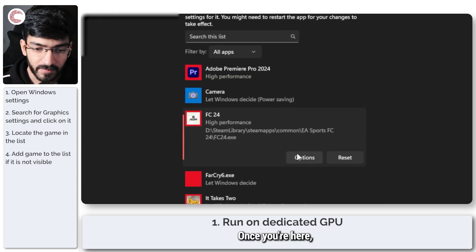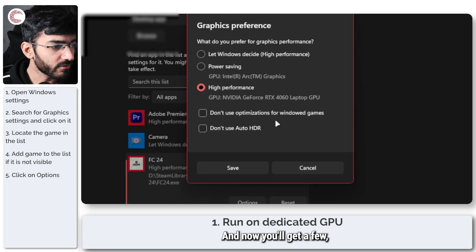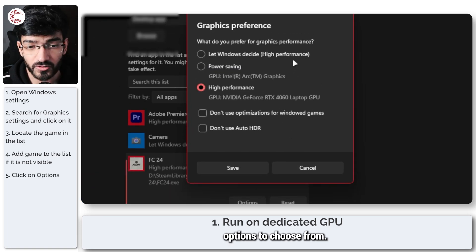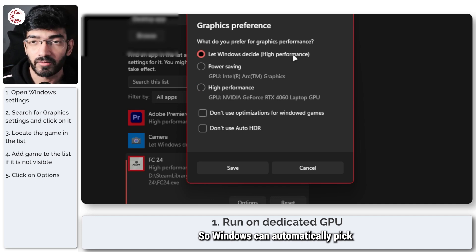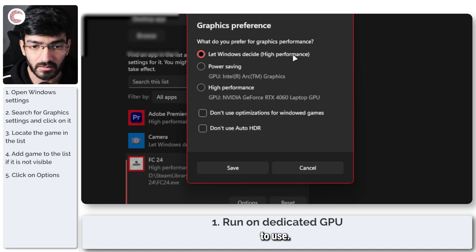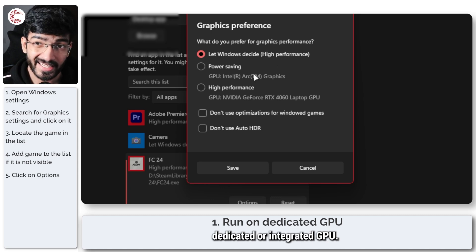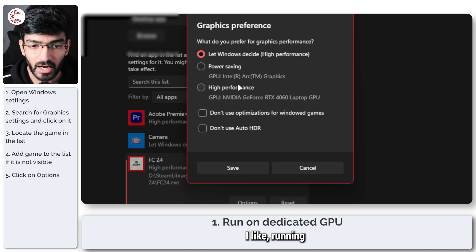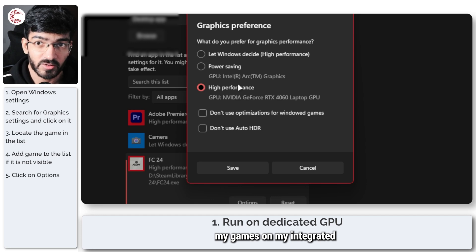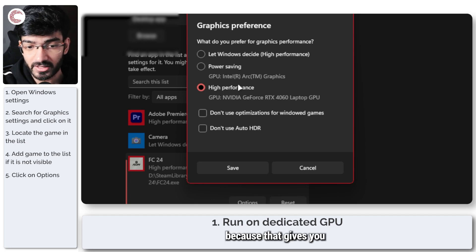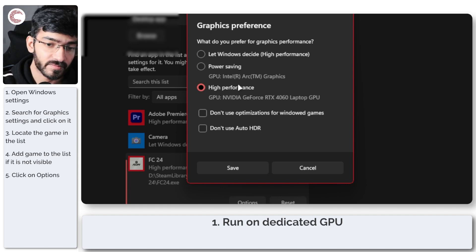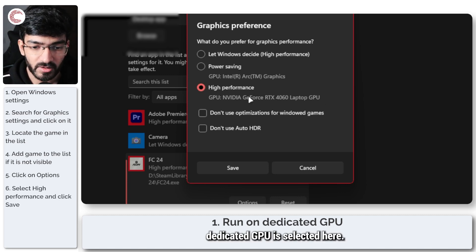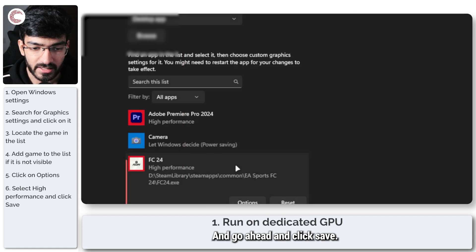Once you're here, click on options and now you'll get a few options to choose from. You can let Windows decide, so Windows can automatically pick whatever is the best processor to use, whether it's your dedicated or integrated GPU. I like running my games on my dedicated GPU because that gives you the best performance and no DirectX errors. Just make sure that your dedicated GPU is selected here and go ahead and click save.